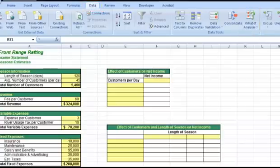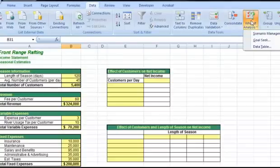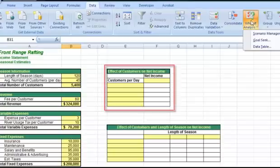There are three What If analyses: Scenario Manager, Goal Seek, and Data Table. I'm going to focus on data tables. Data tables allow you to put the different possibilities into a nice table format so that you can easily analyze the information.